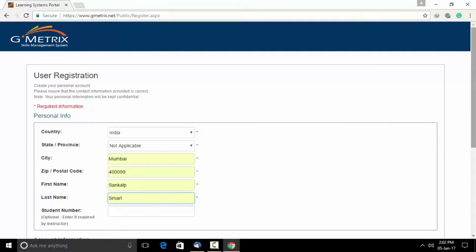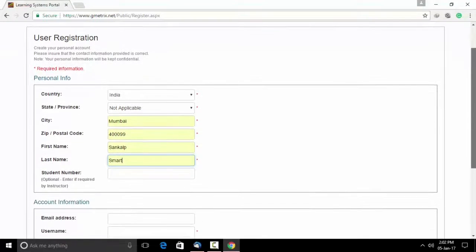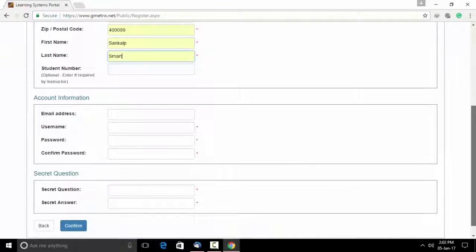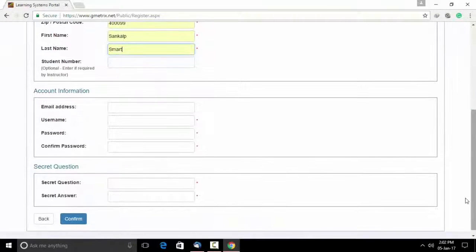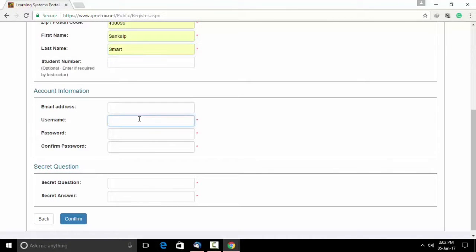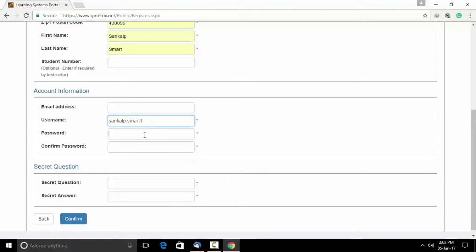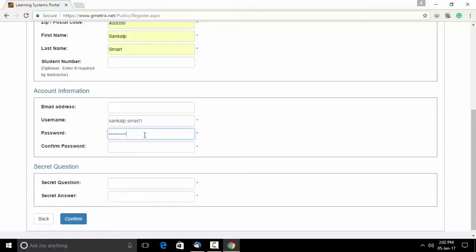The student number is optional and not mandatory and need not be filled. Please note, email address is not a mandatory field and can be left. Please write a username, mention the password, reconfirm your password.